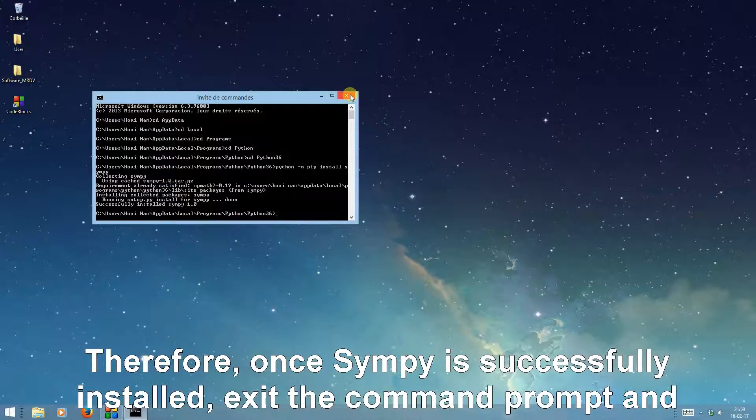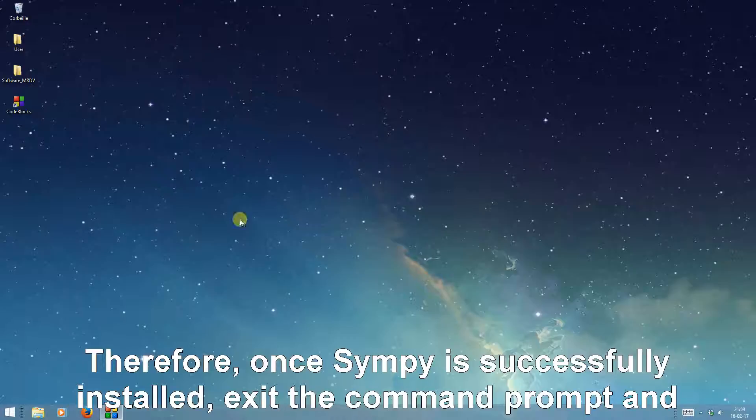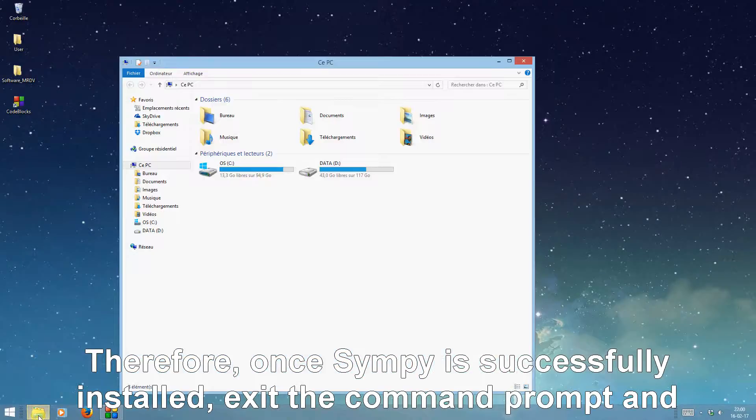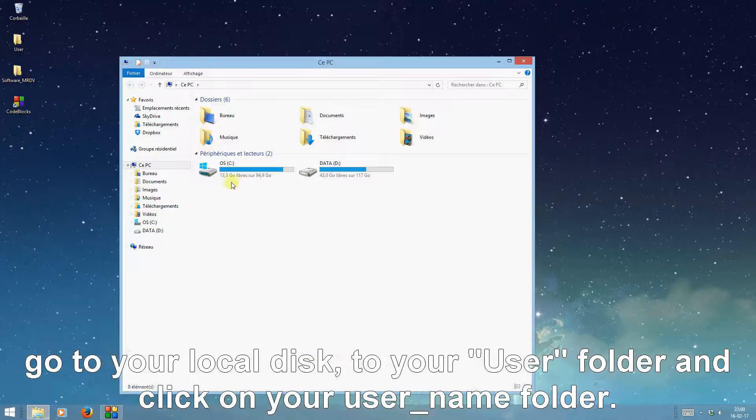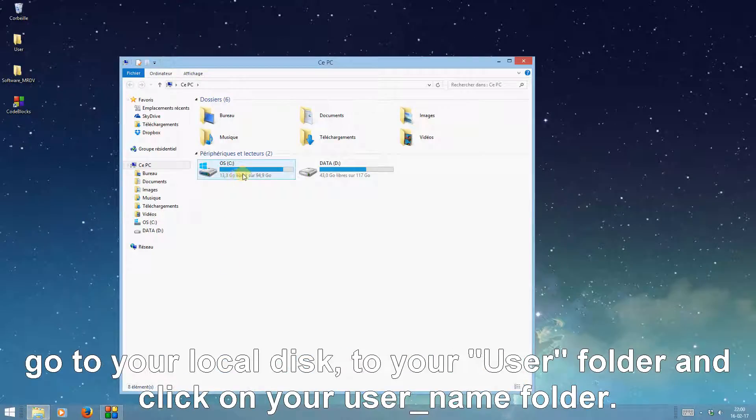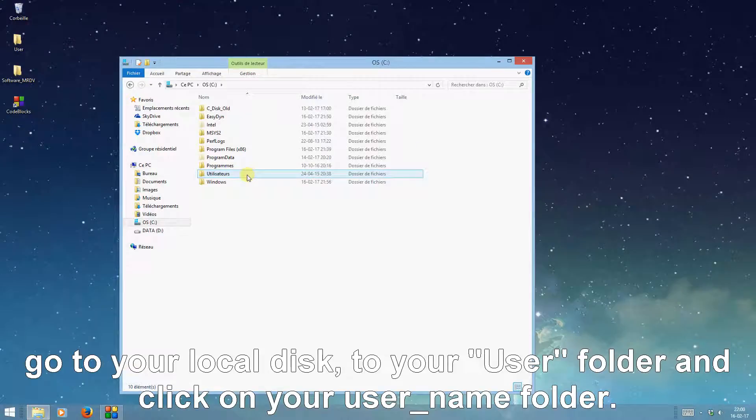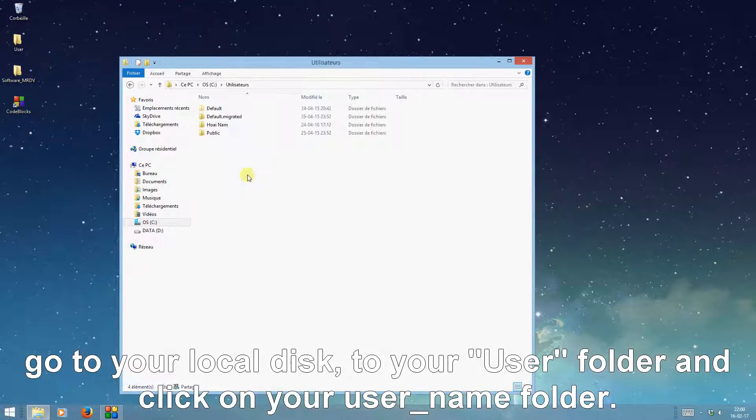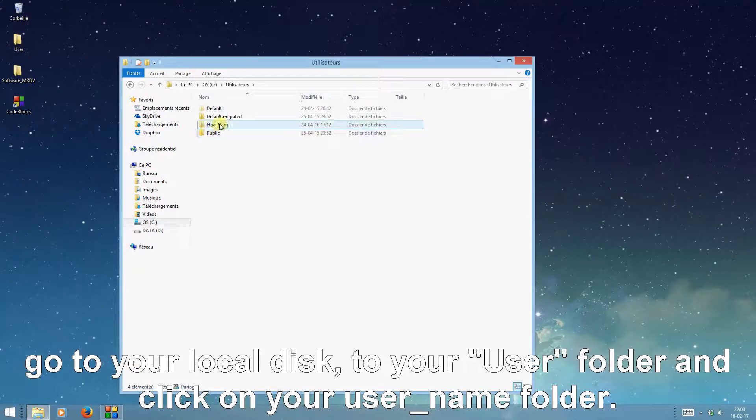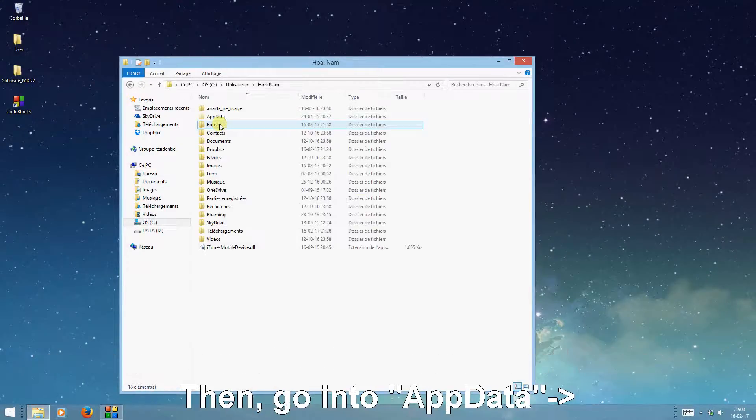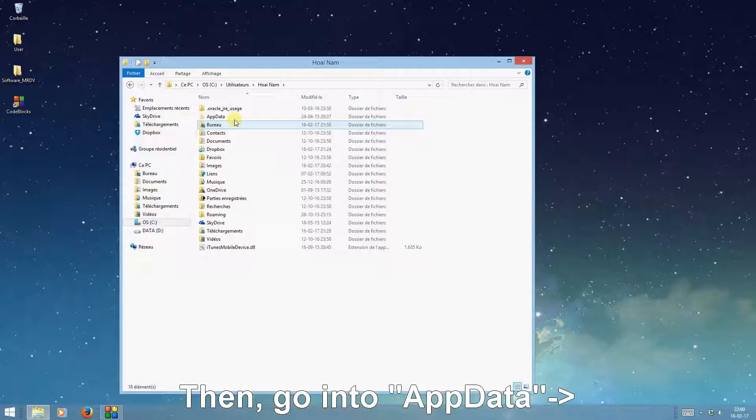Therefore, once SIMPy is successfully installed, exit the command prompt and go to your local disk, to your user folder, and click on your user name folder. Then go into app data.